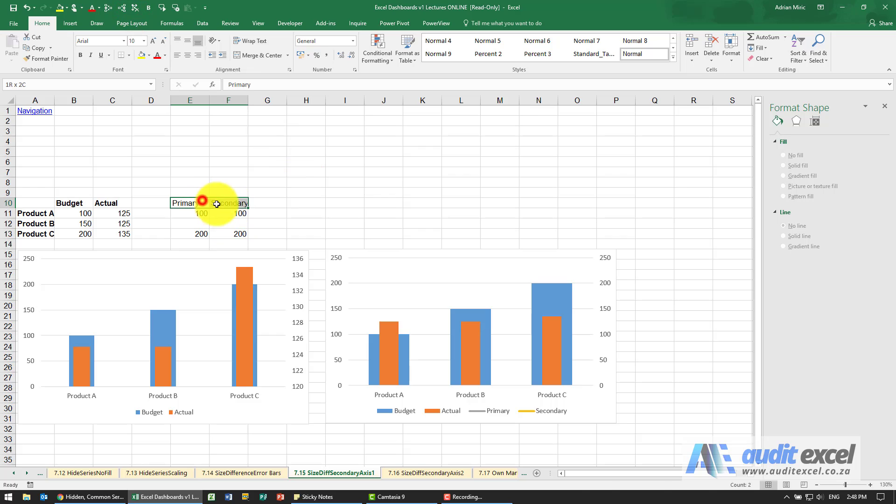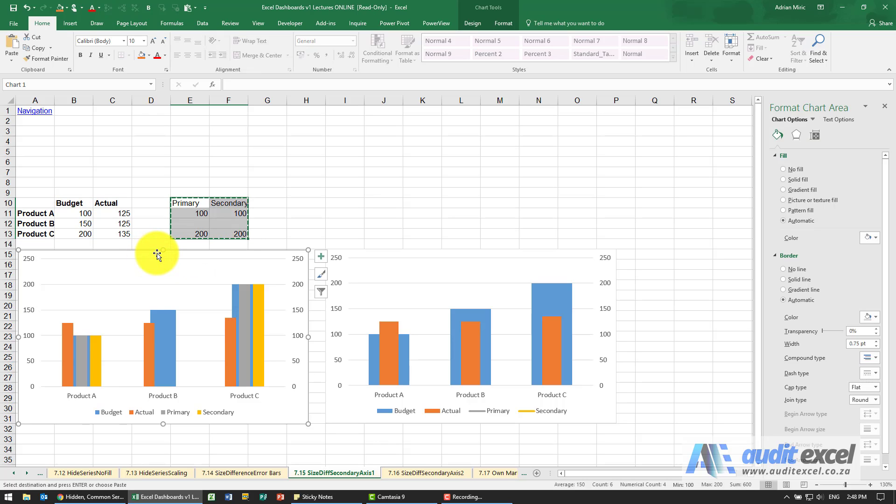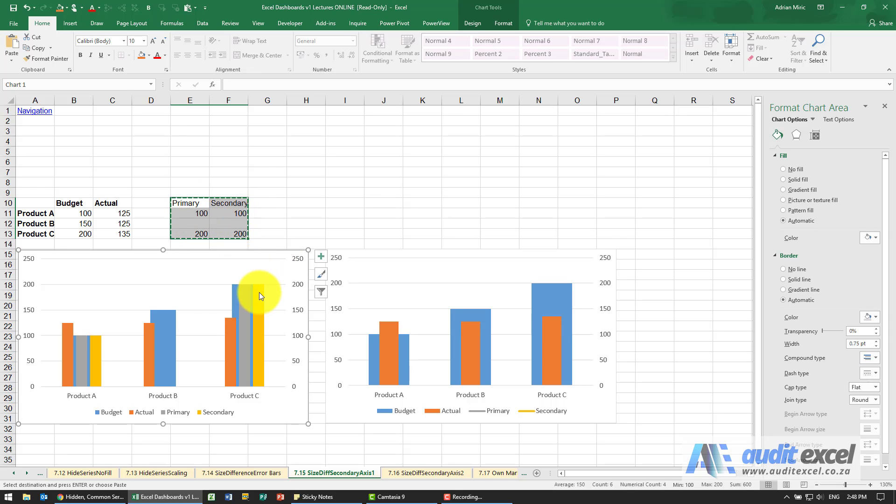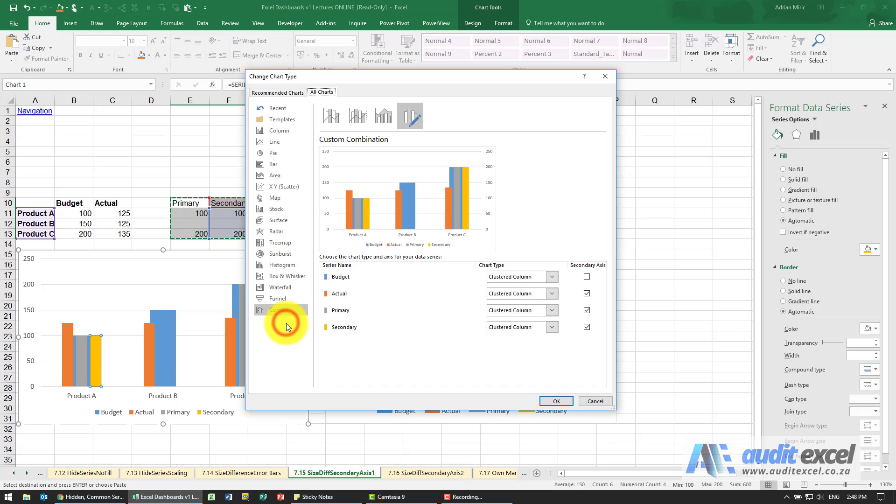Now I take these two series, copy them and paste them in here. At the moment it looks like a mess, but that's because we can still see these axes. So let's right-click and say change series chart type.